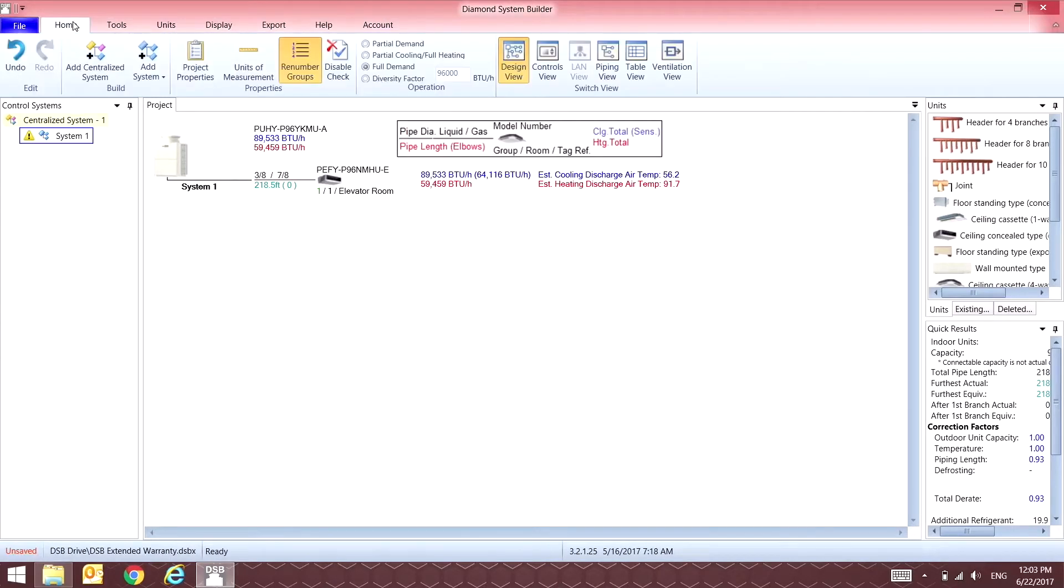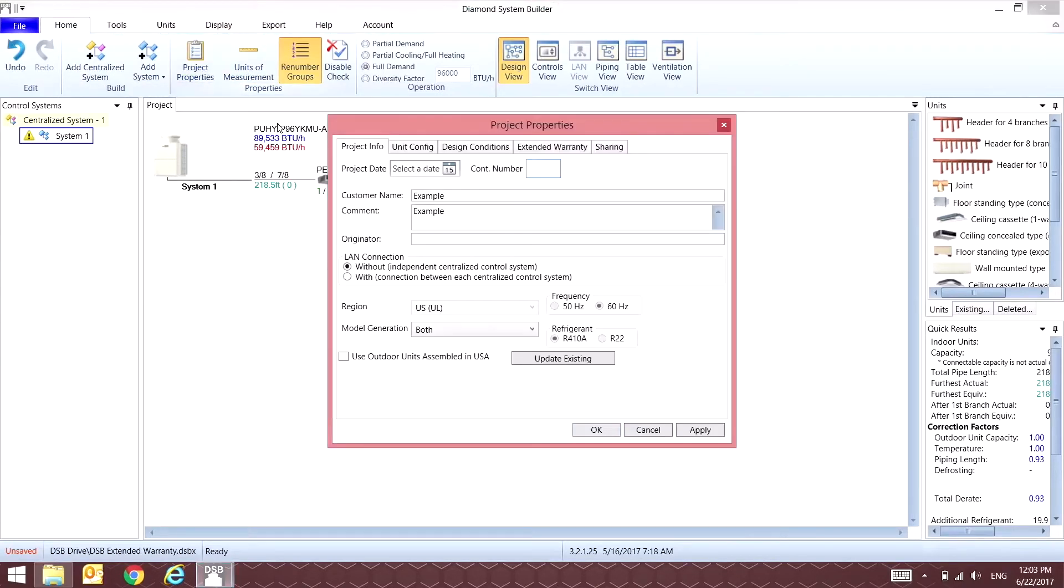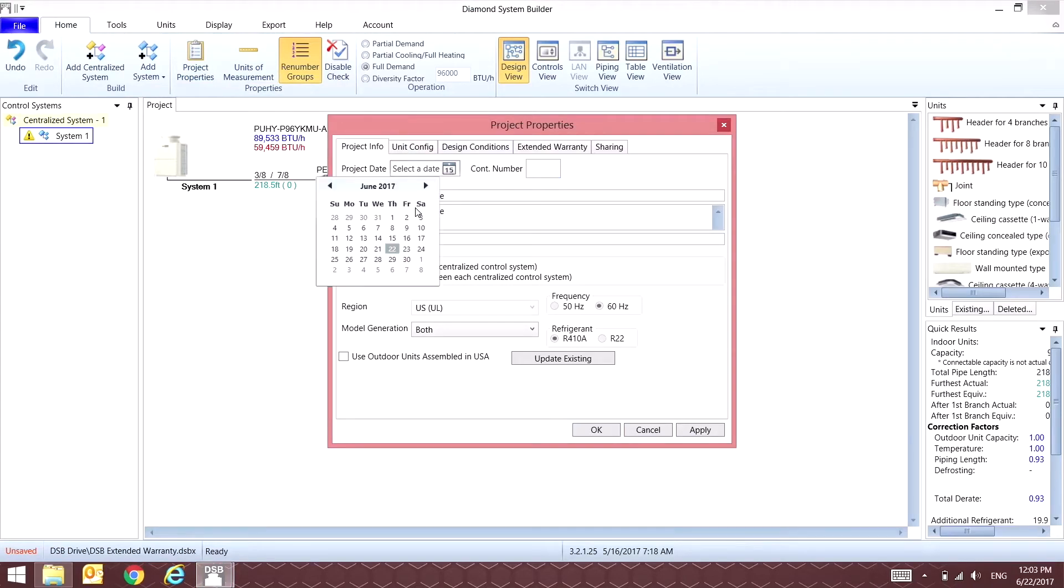Once this has been completed, go ahead and open up Project Properties. Inside here is where you're going to be filling out all of the job information.